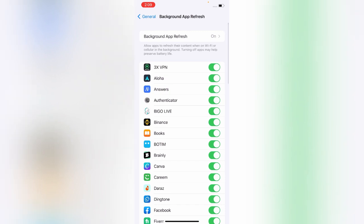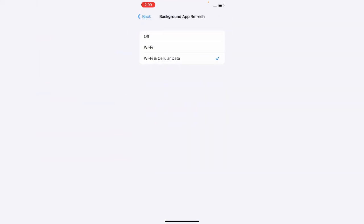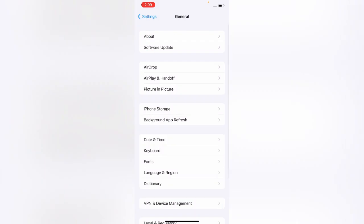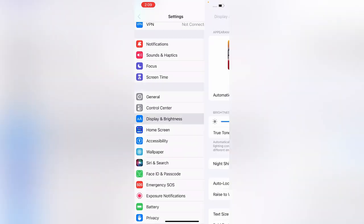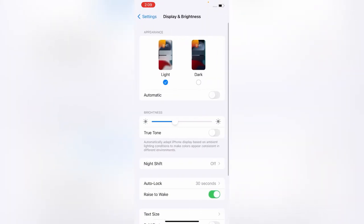Go back and tap on Display and Brightness. Use Dark Mode.